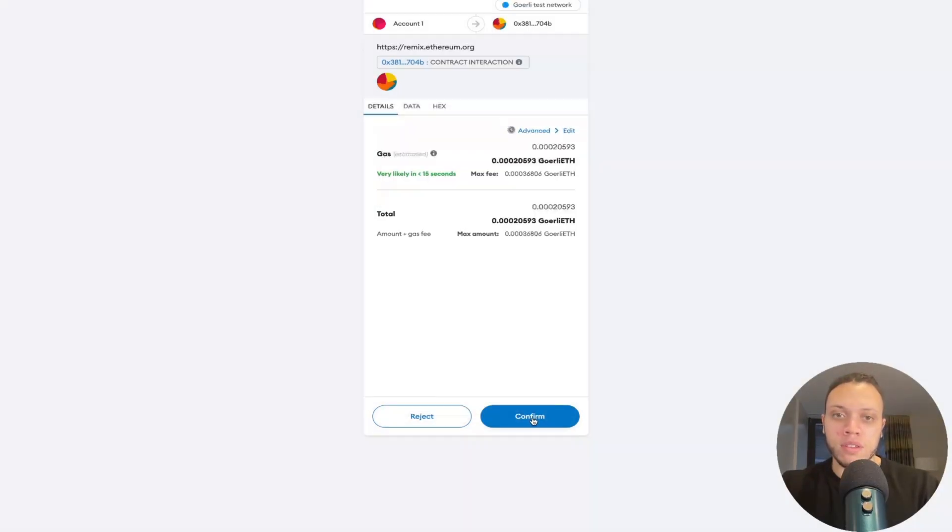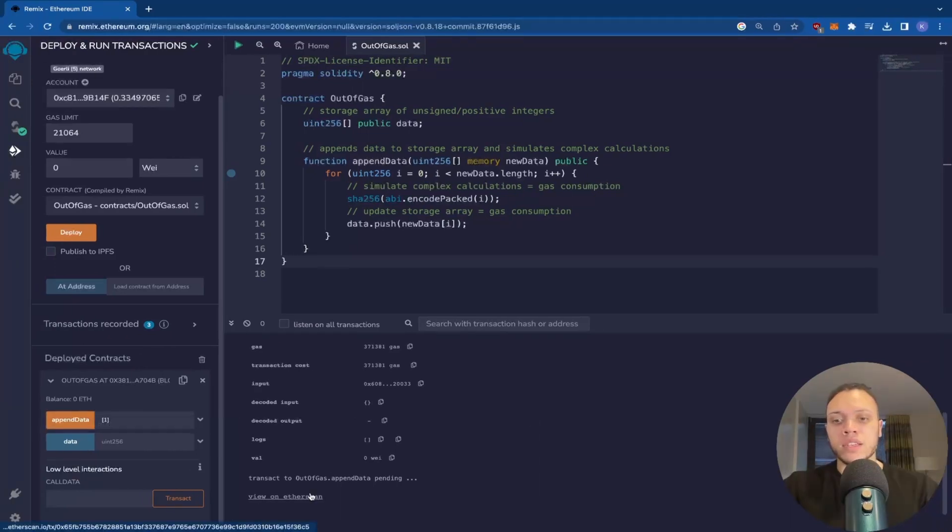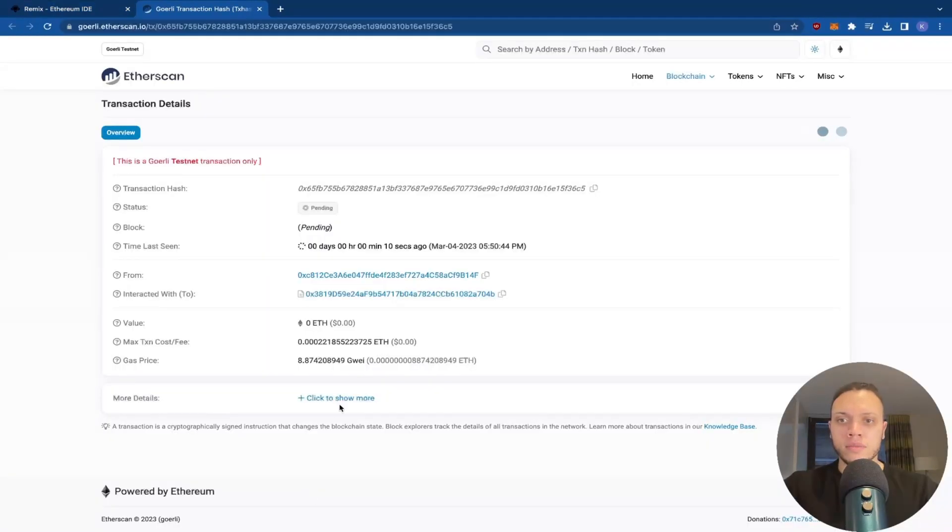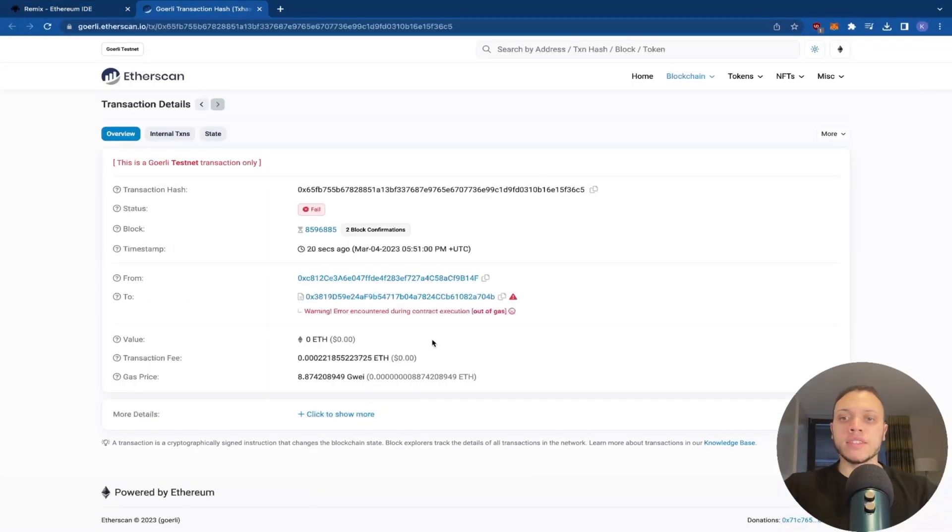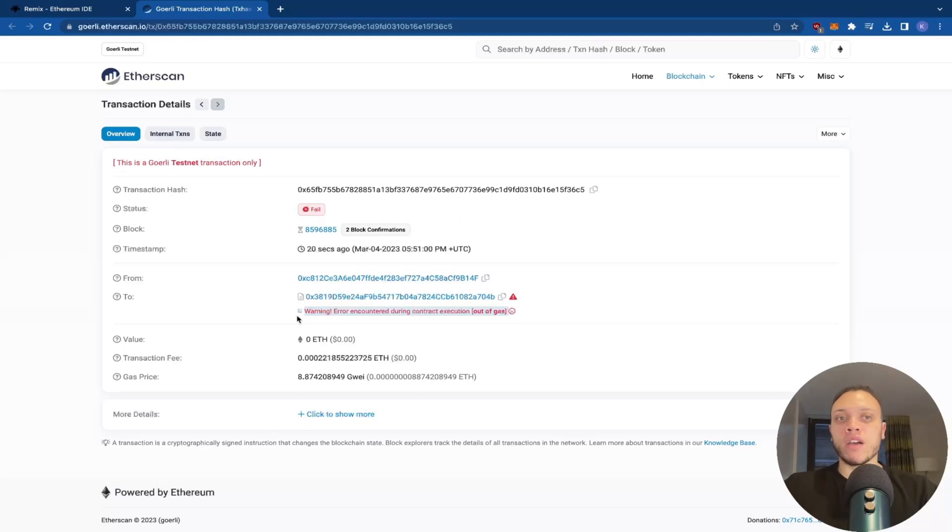Hit save. Hit confirm. Head over to Etherscan. Let's wait for this to append. As you can see, we have the error out of gas. And of course, that happened because I lowered the gas limit way below 65,000 or whatever it said on MetaMask.